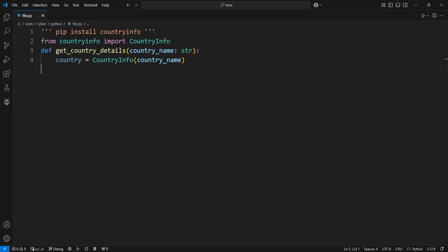Fetch the country's details in a dictionary format. The Info method gives us details about the country like capital, region, currency, and more. This method returns a dictionary with all available country information.